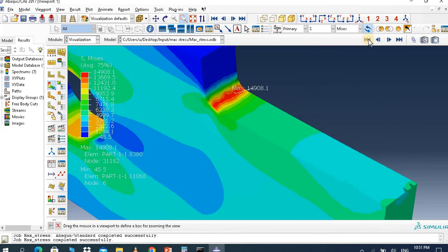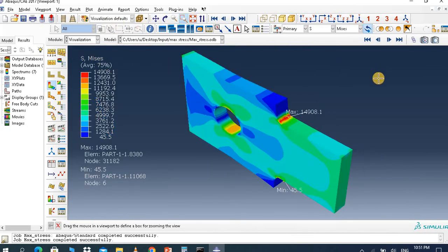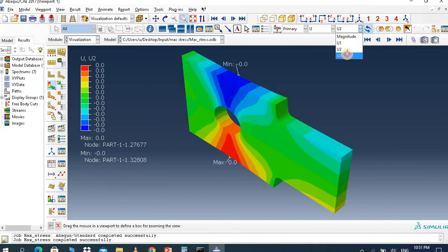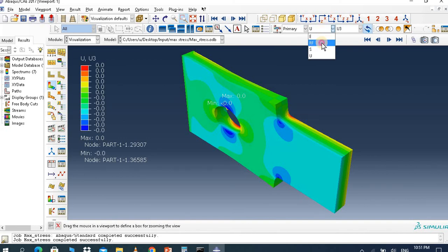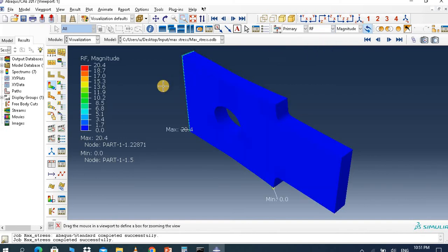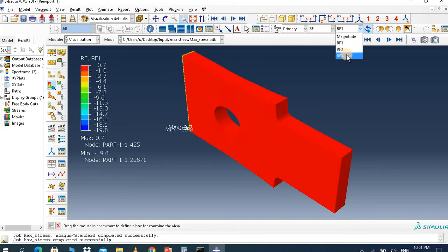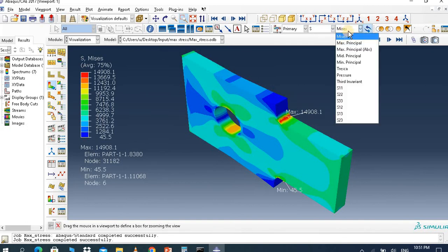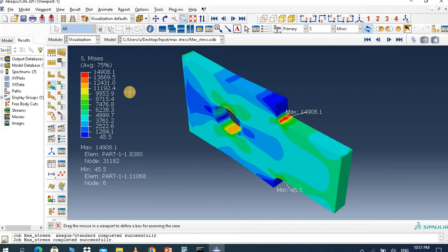Here is the finite element result. You can compare this analytical and numerical value. If you want any other result like displacement, you can see it from this bar — U1 in the x direction, y direction, and z direction. Reaction forces are also available; since you applied force in this direction, you can see the reaction forces in different directions. That concludes today's video. Thank you for watching.